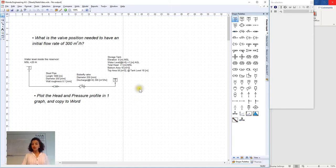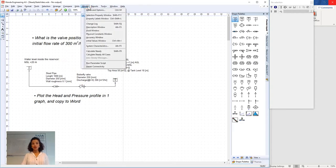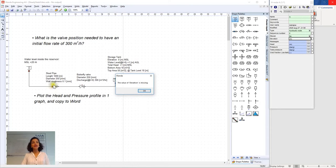To start we go to our hydraulic model in Wanda and we go to model, calculate steady. Wanda is telling us that the value of elevation is missing and it is highlighting the respective component which is the node as you can see.